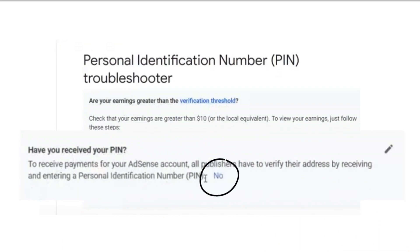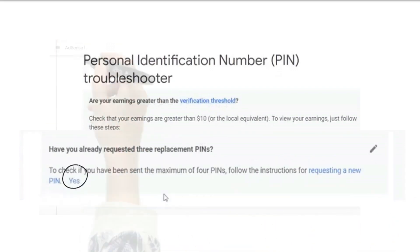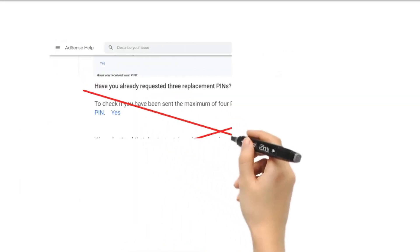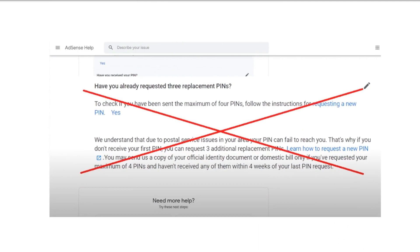Natanggap mo na ba ang iyong pin? Select no. Nag-request ka na ba ng tatlong beses ng iyong pin? Select yes. Kung nakakatanggap ka ng ibang mensahe tulad nito, hindi ka pa pwedeng mag-manual verification ng iyong Google AdSense. Kailangan nakamaksimum ka ng tatlong request ng iyong Google AdSense pin.